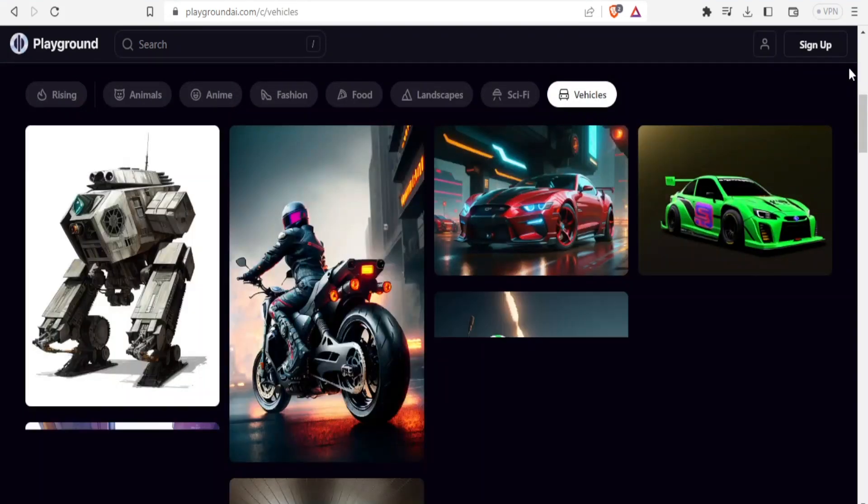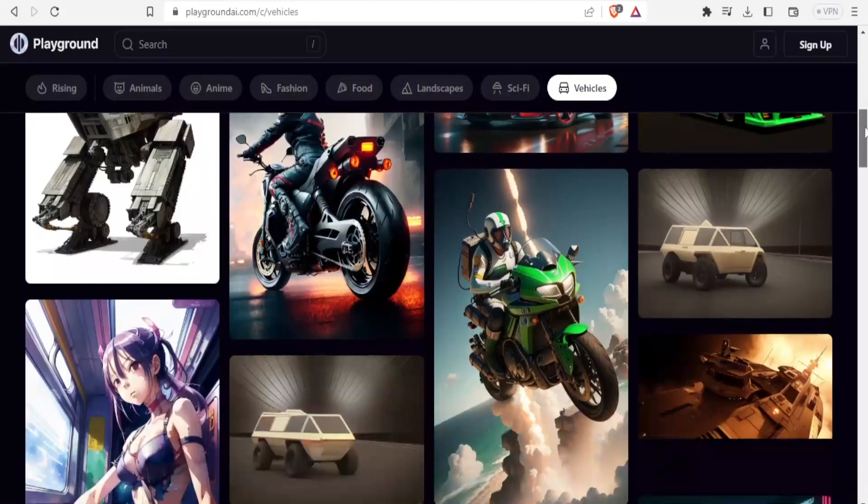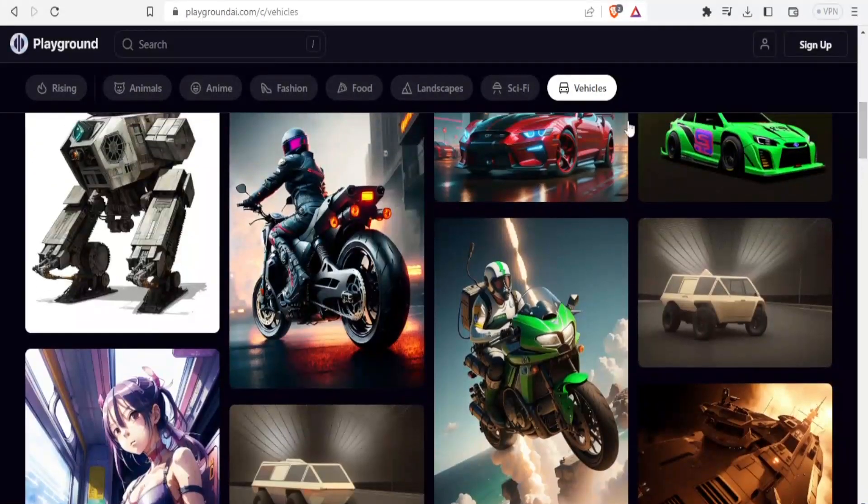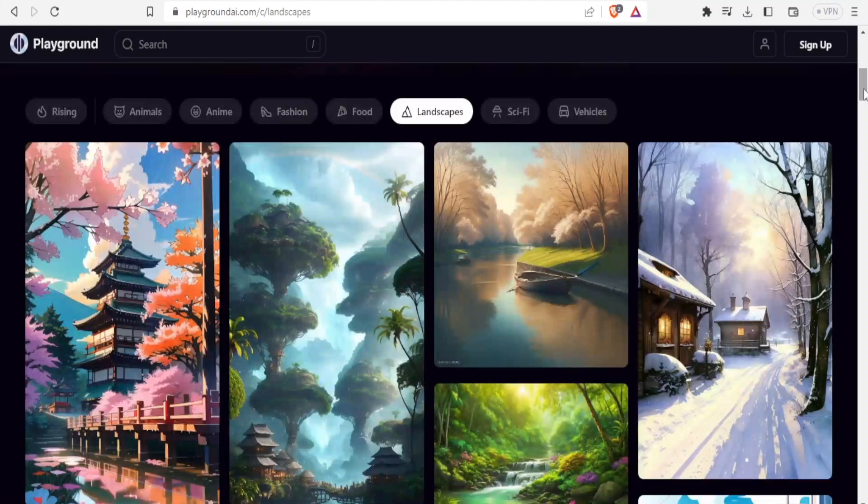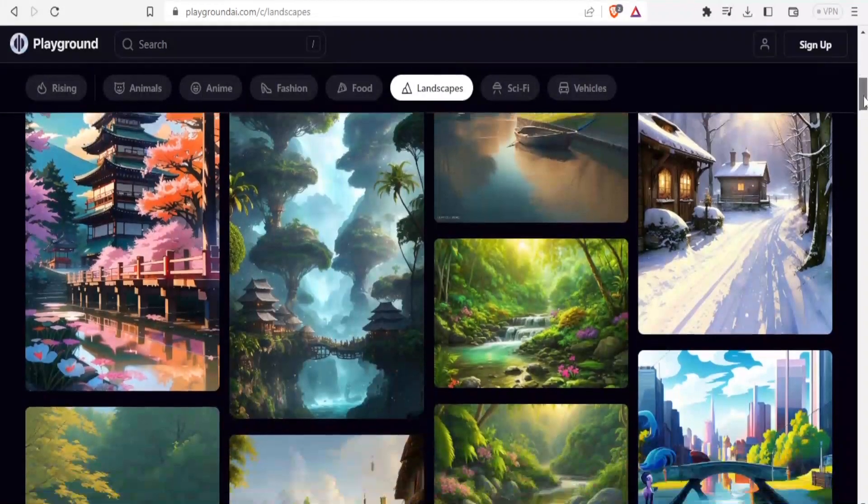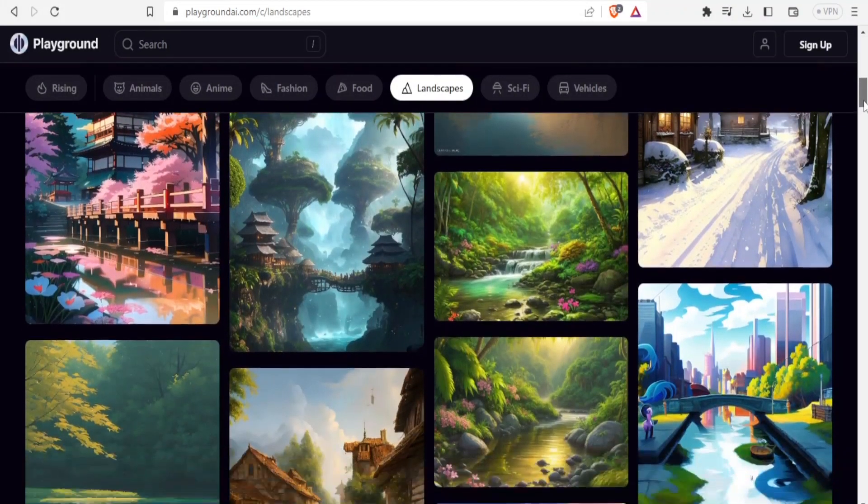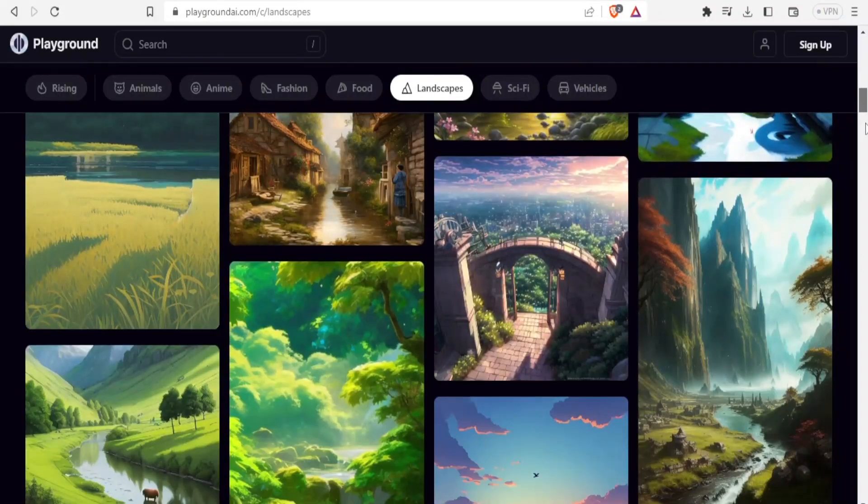If I click on vehicles here, you'll notice the kind of vehicles that have been created using Playground. If I click on landscapes, you notice here the kind of landscapes generated using Playground. They are indeed very stunning images.